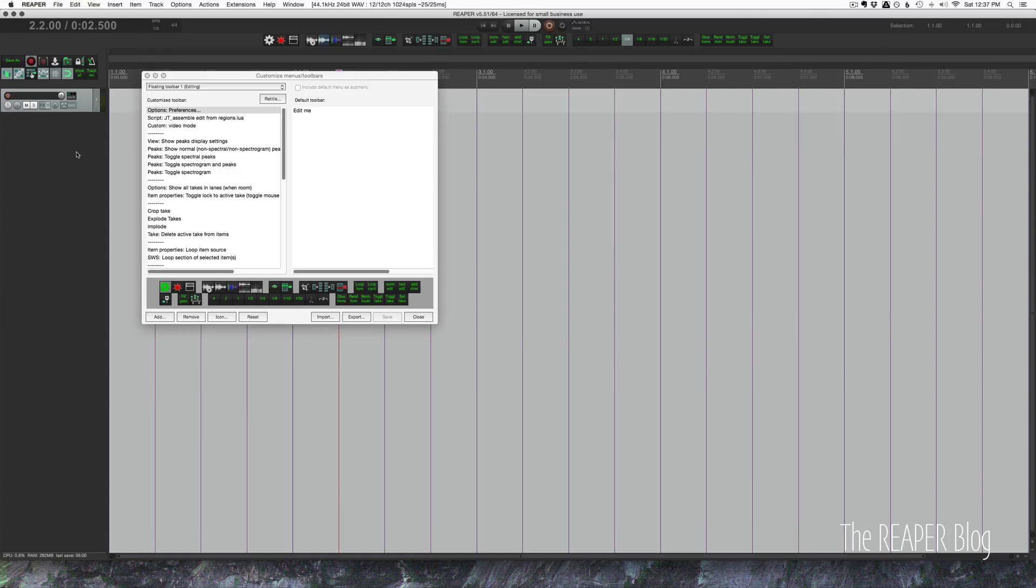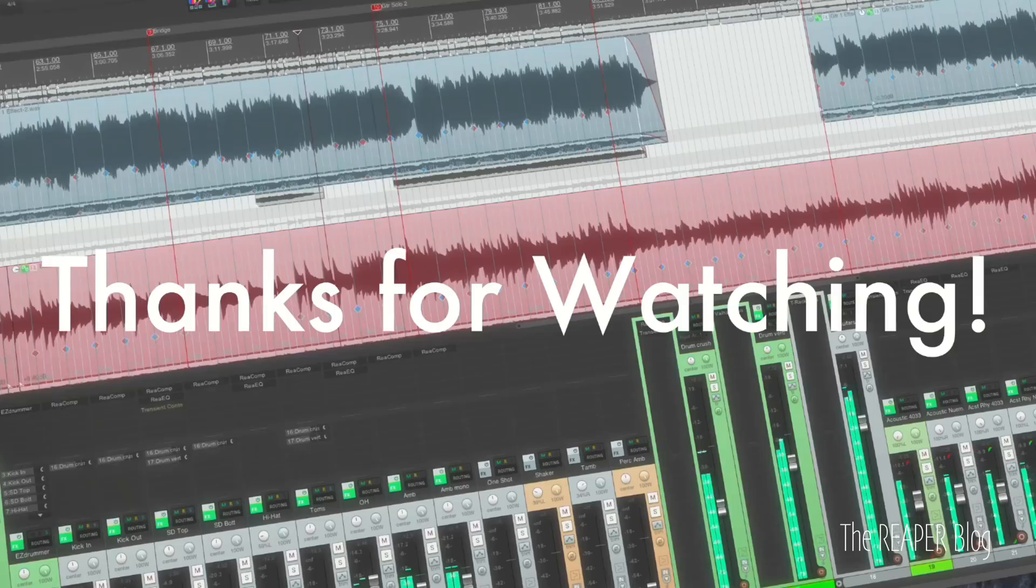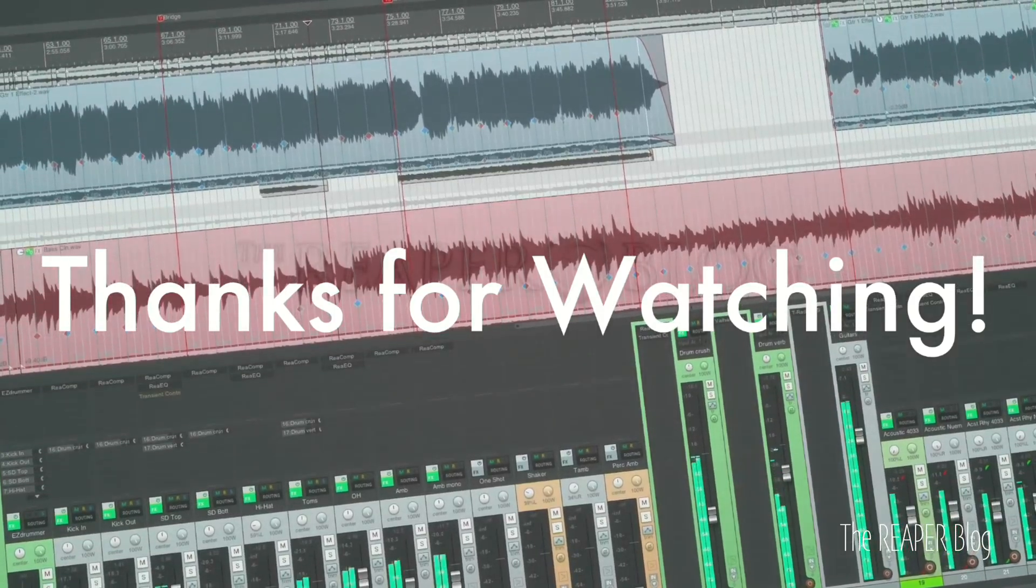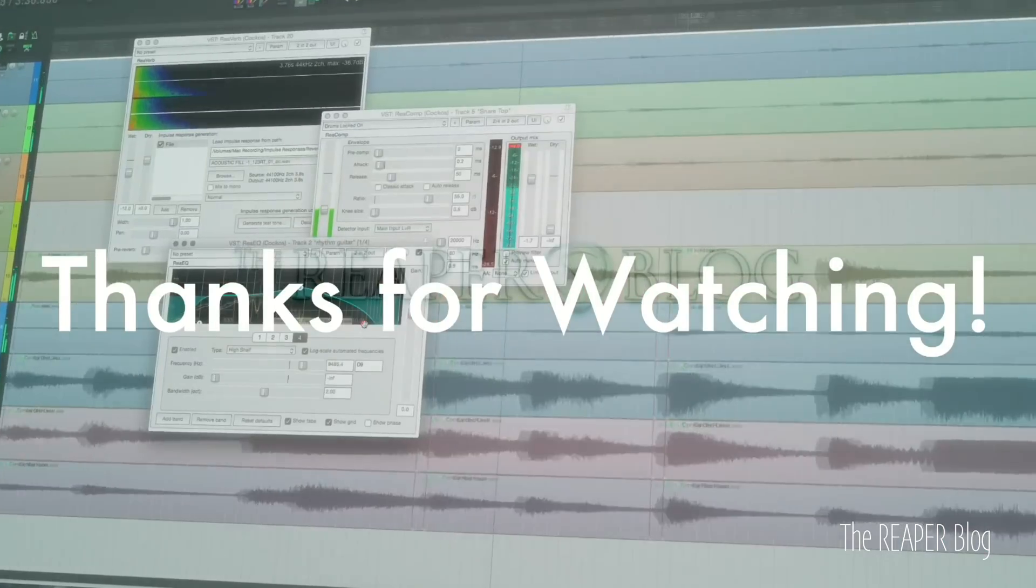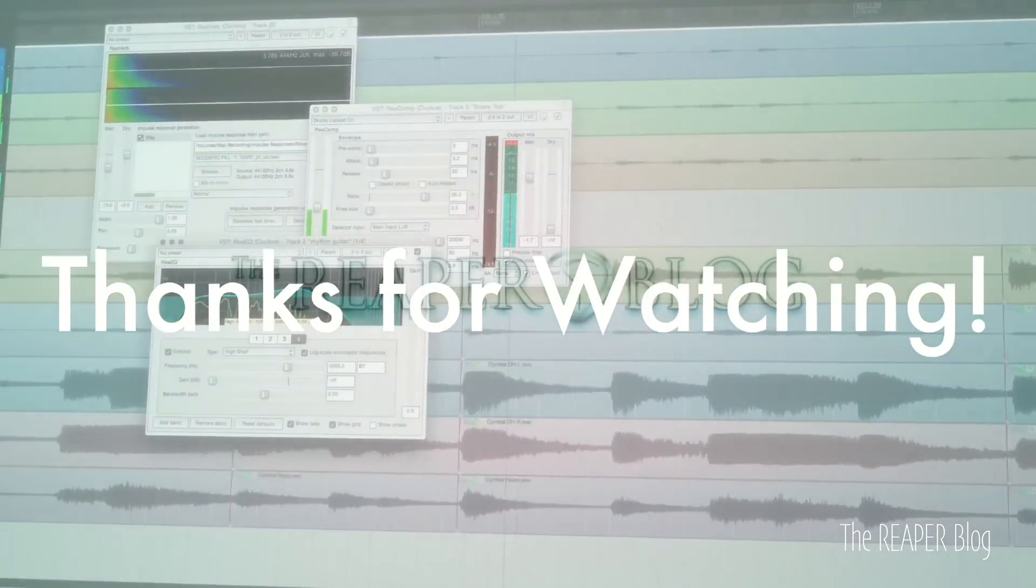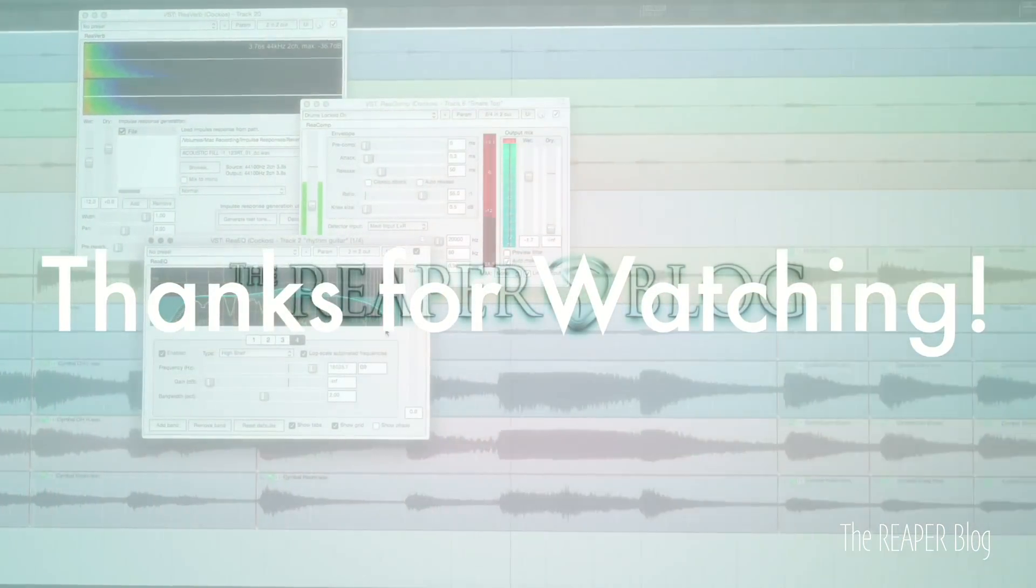That's it for me. Thank you so much for watching. Hope this has been interesting and useful. Please subscribe if you haven't already, follow me on Facebook and Twitter, support the REAPER blog through Patreon, and visit REAPERblog.net for a lot more tutorials.